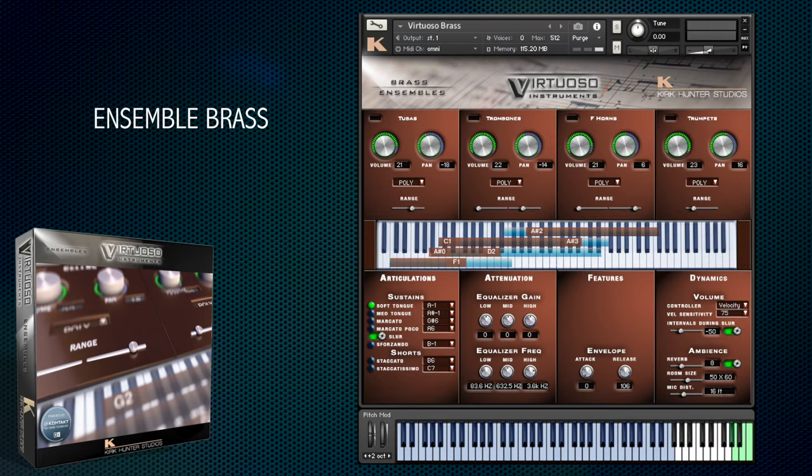This is the brass patch, featuring four trumpets, six French horns, four trombones and two tubas.